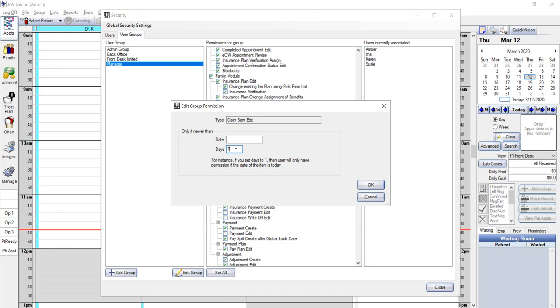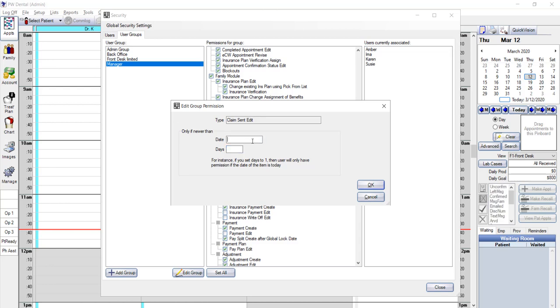For the lock date, you can also set it based on a specific date so that if you don't want anyone to change any information entered prior to, let's say January 1st, 2018, then only information entered after this date will be able to be edited. Now, please note that you can only use one lock type, either date or number of days. The second option is the one that is most commonly used on the group level.